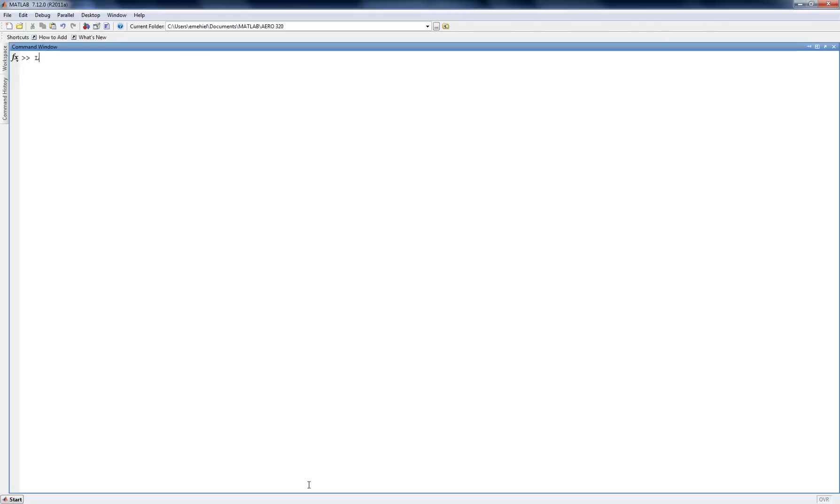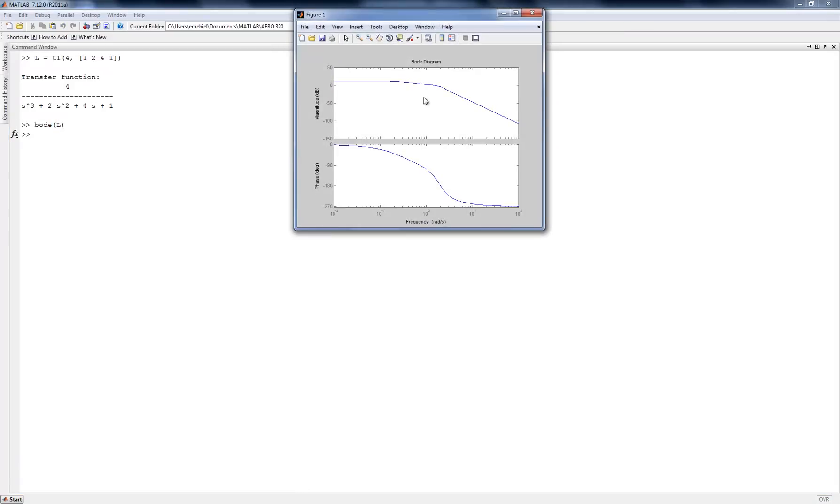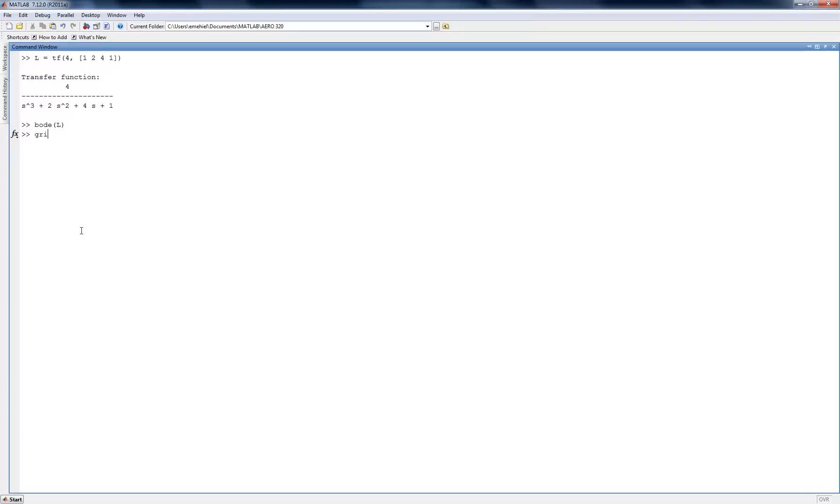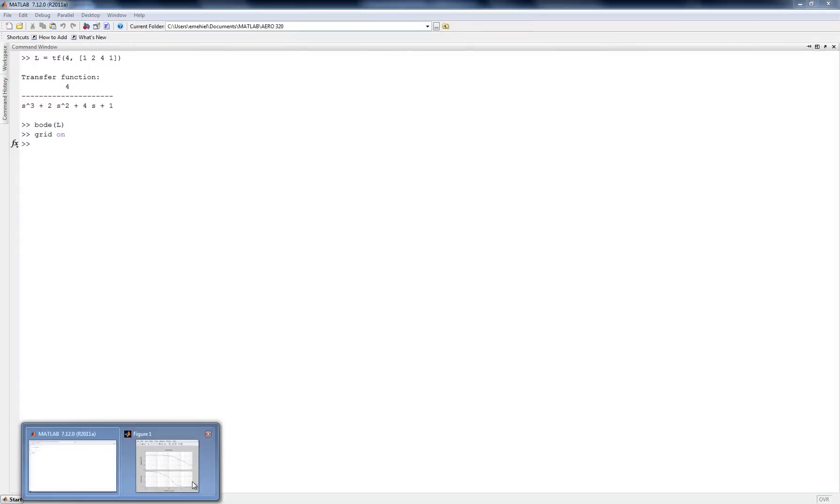If I go ahead and first define a transfer function, and I kind of just pick this out of a hat, as 4 over s to the third plus 2s squared plus 4s plus 1. I can certainly use the Bode command to generate the Bode plot. And if I put the grid on, we can see what I end up with.